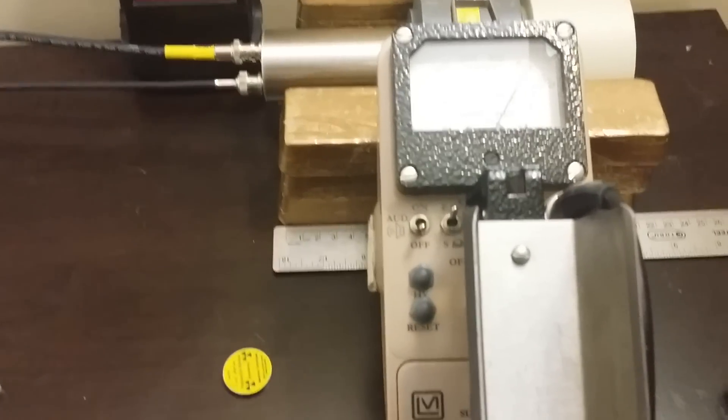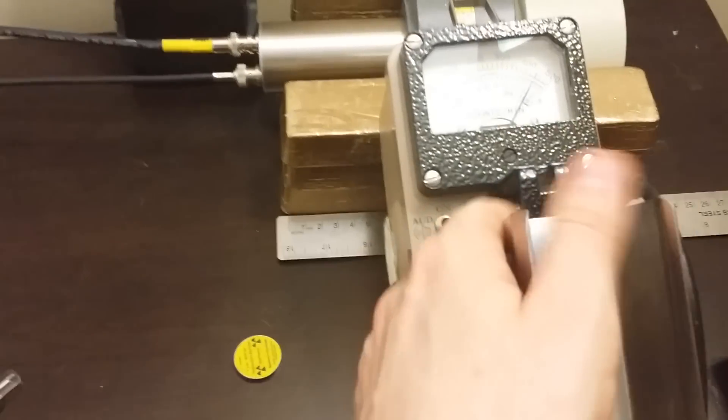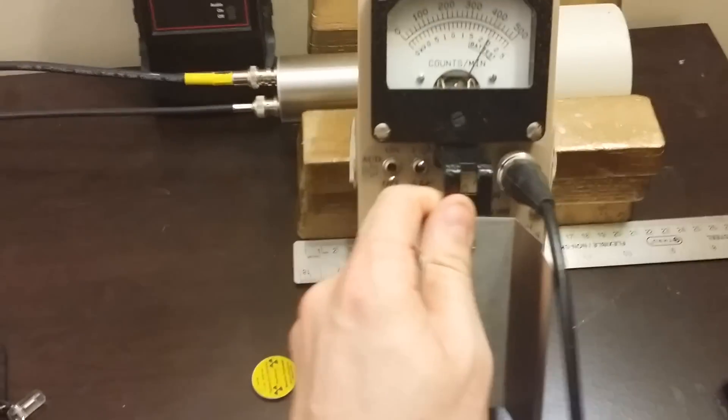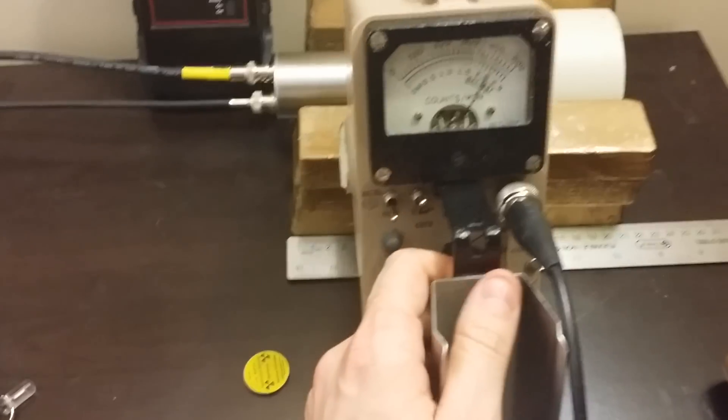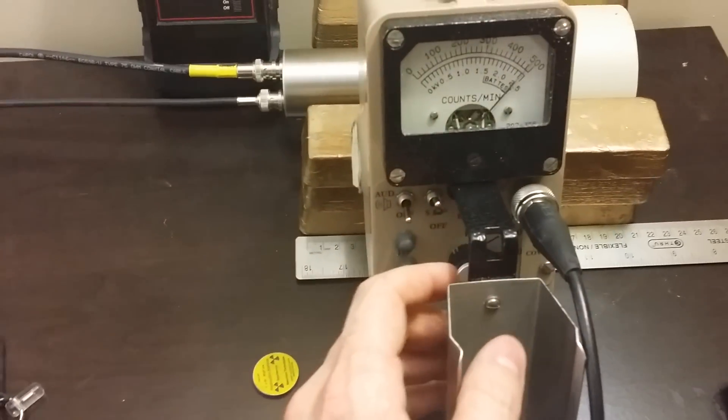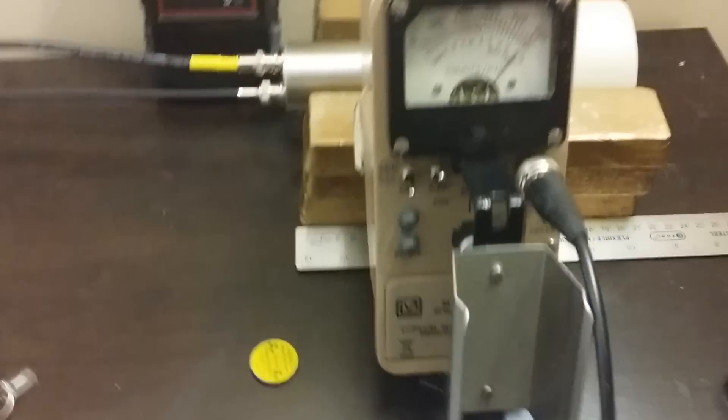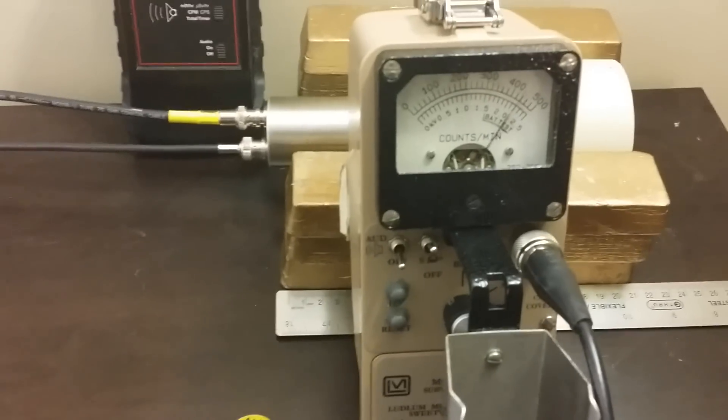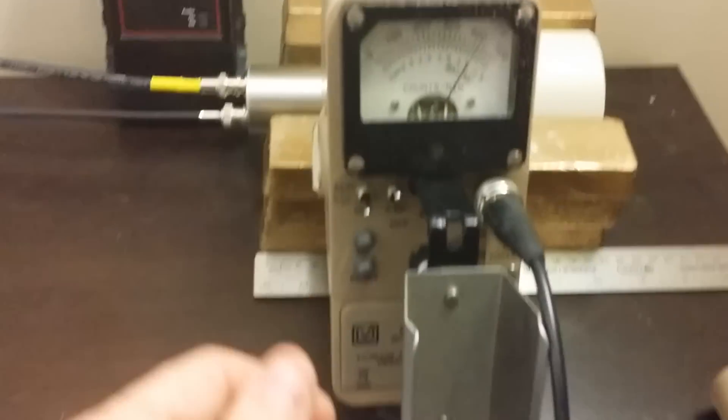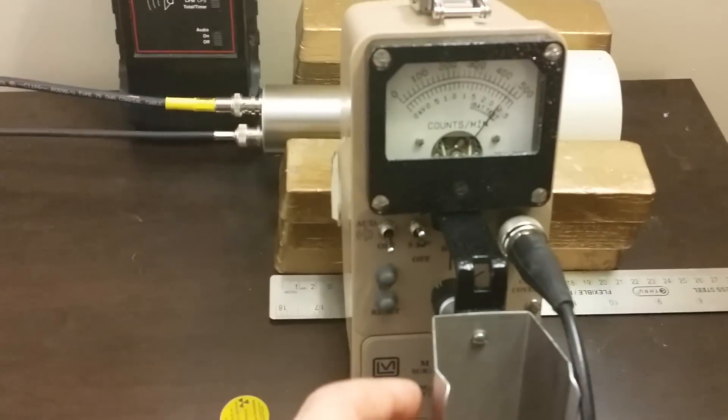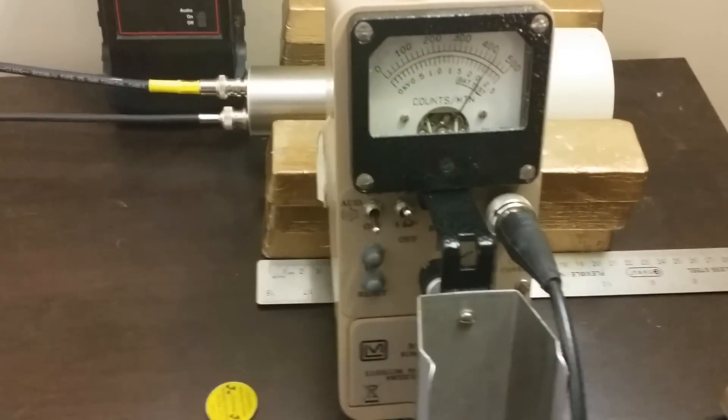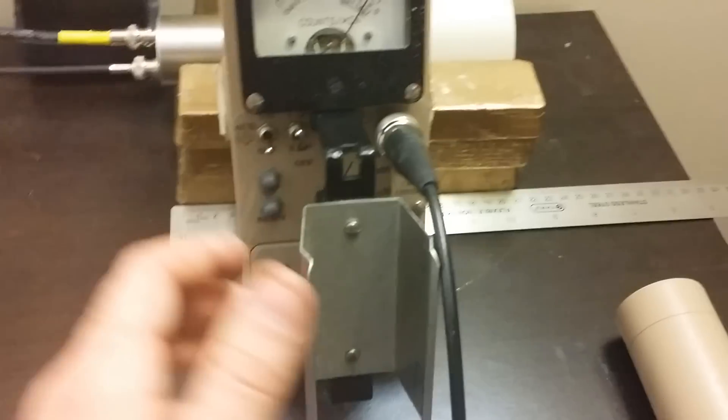This is a quick video to respond to a question I got about using low energy scintillation probes with some other detector, perhaps a Ludlum, instead of just a CDV700 or something to that effect.